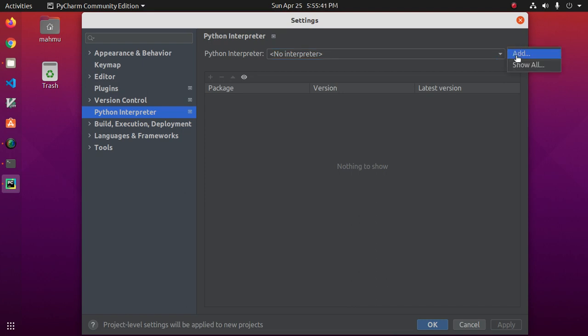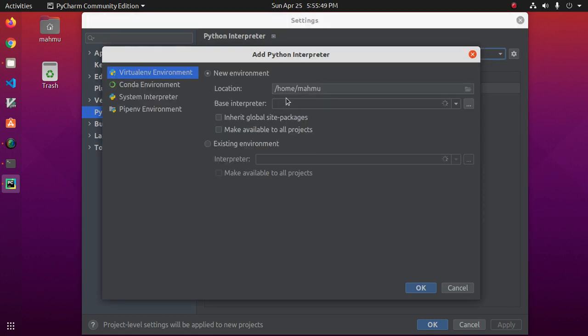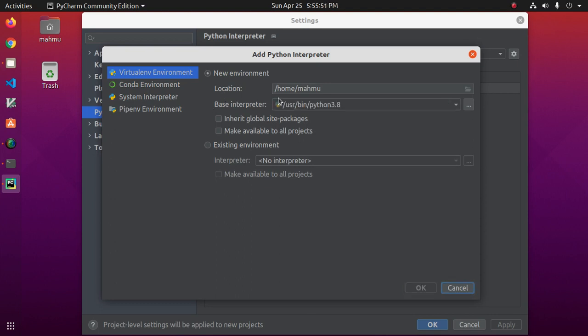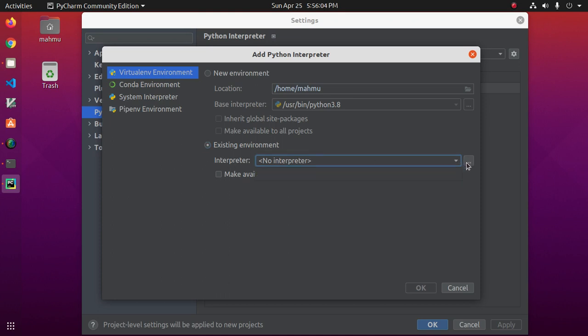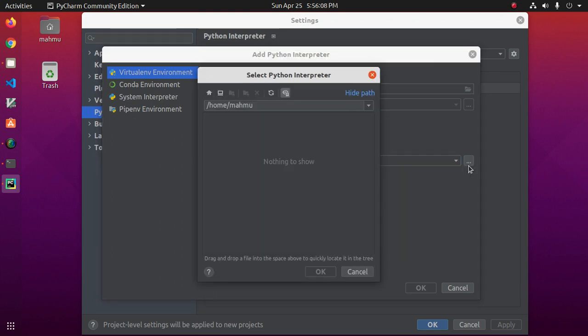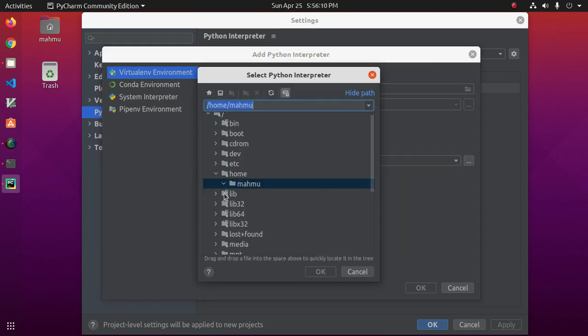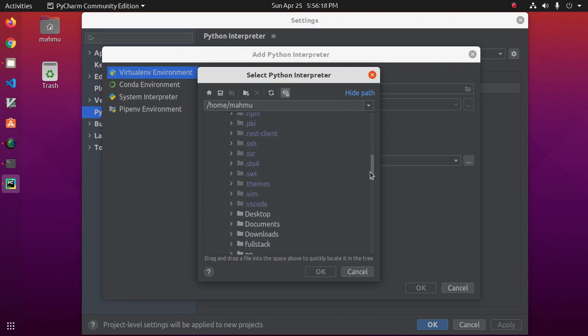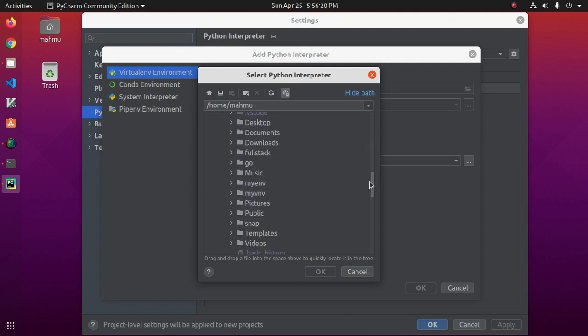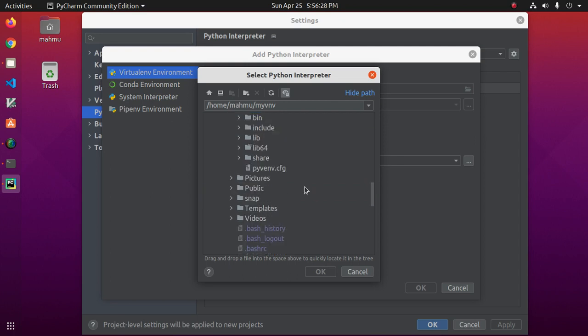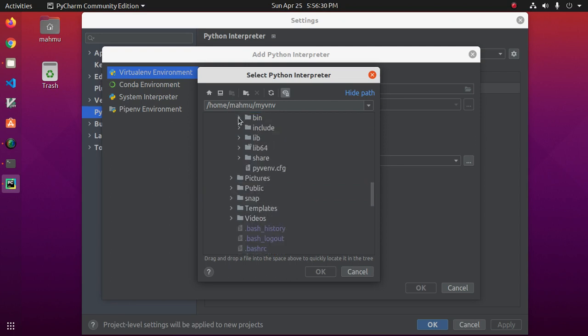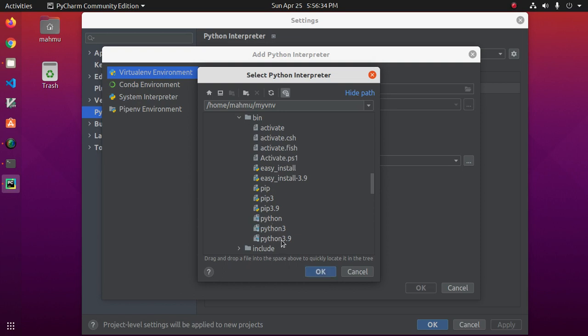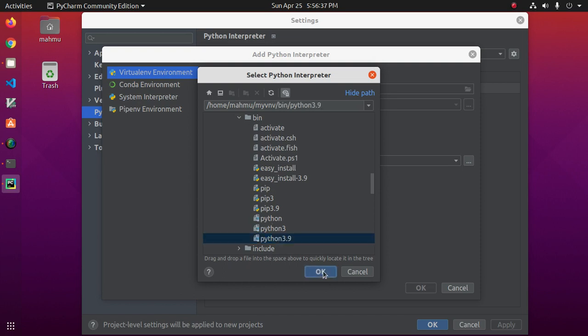So click on gear icon and add your Python interpreter. Click on existing interpreter. Existing environment interpreter we can select this from three dot icon and then navigate to user. I have created virtual environment name myvenv, navigate to venv then subdirectory bin and then select python 3.9, then click on ok.